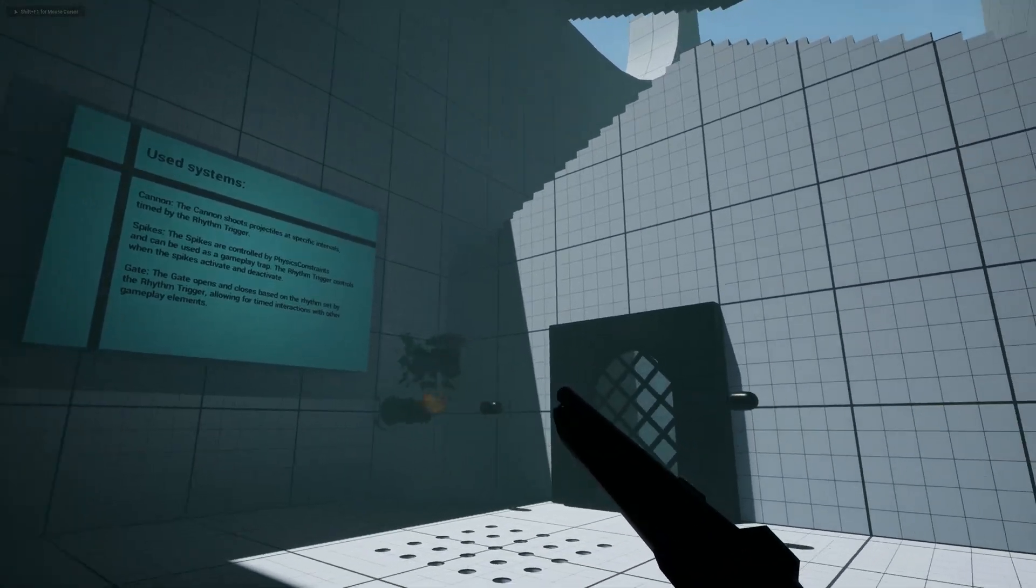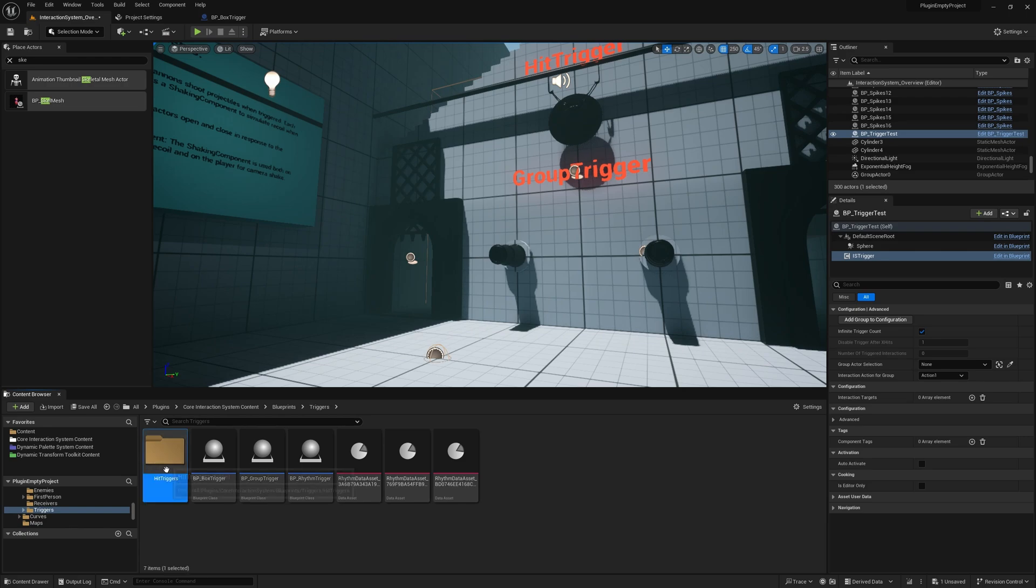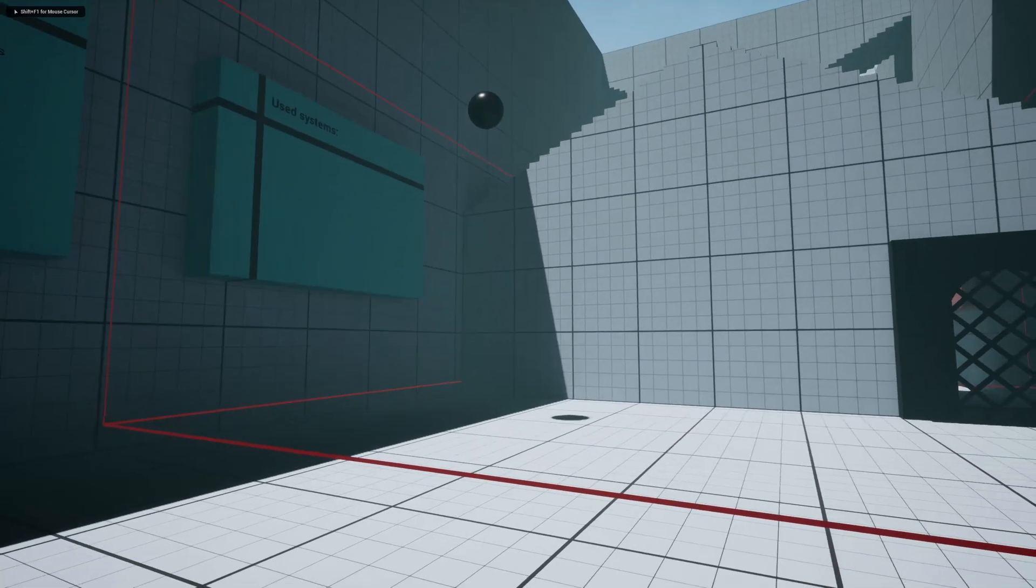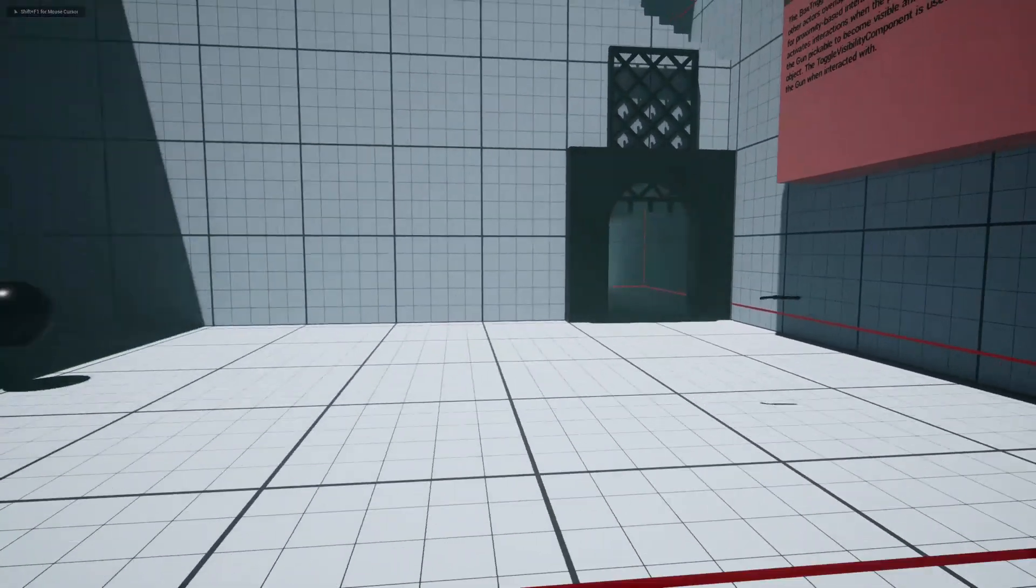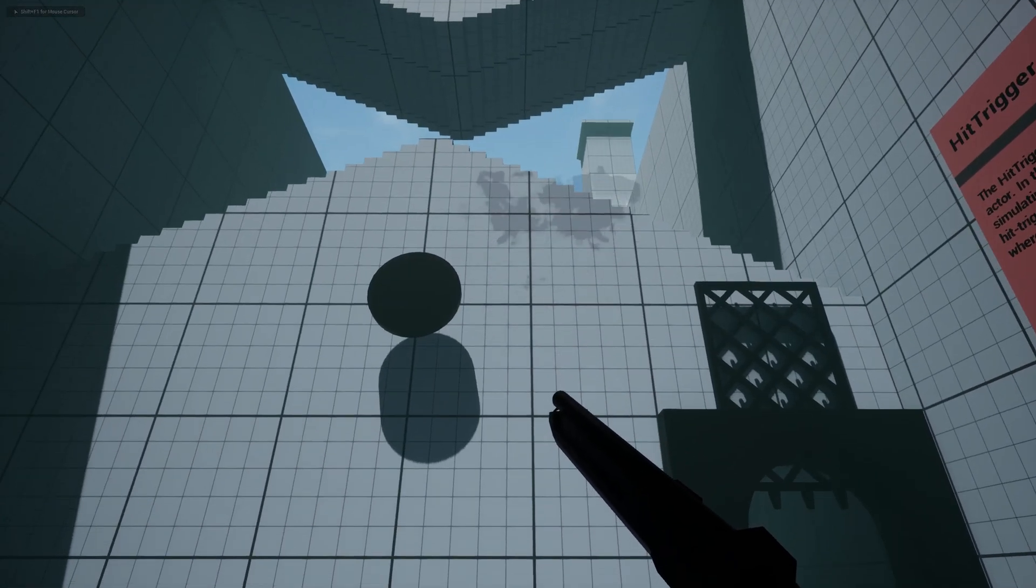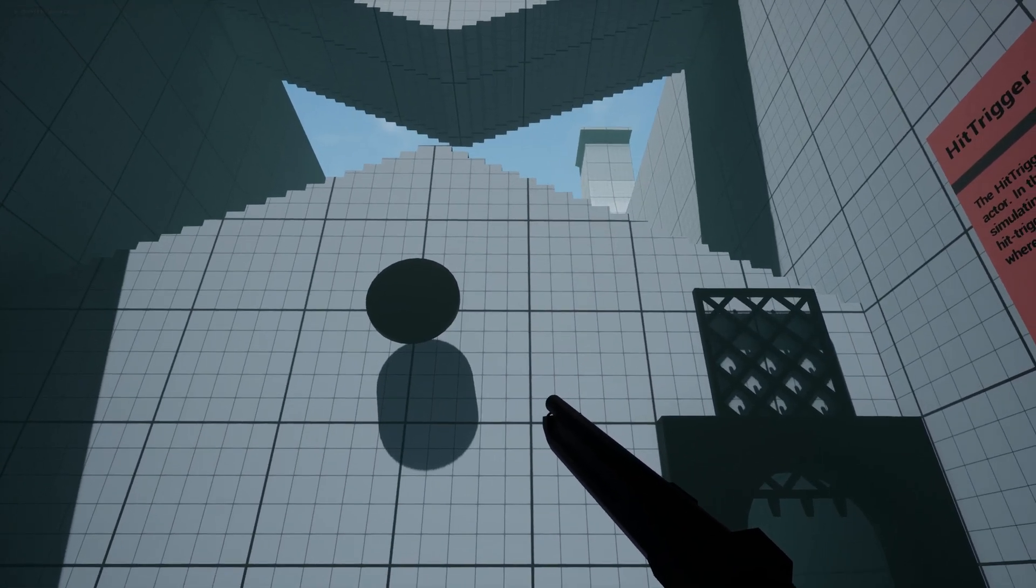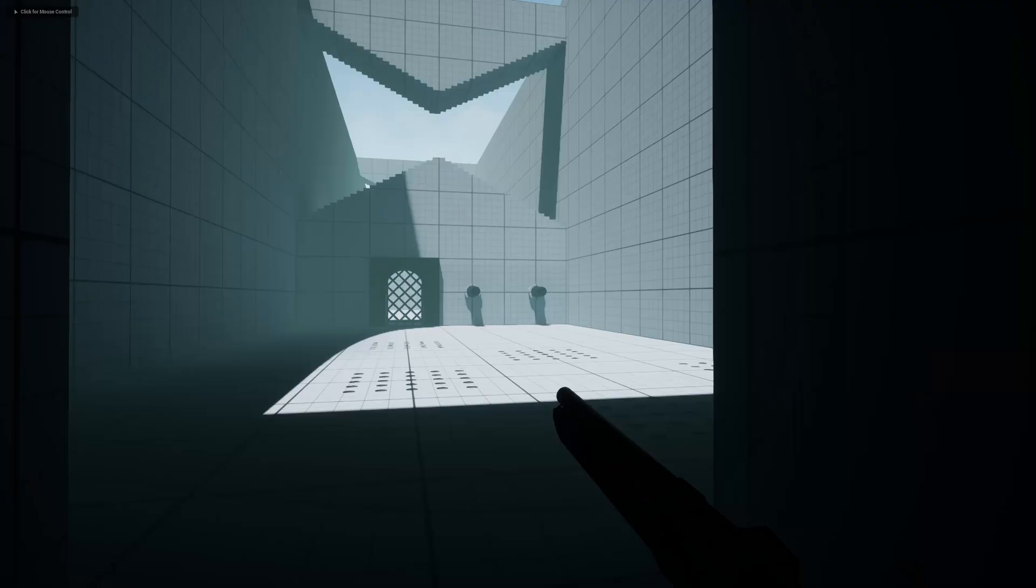To help you get started, the plugin includes three pre-configured actors that automatically trigger events: the box trigger, which activates on overlaps, the hit trigger for collision-based interactions, and the rhythm trigger, designed for timing-based events.